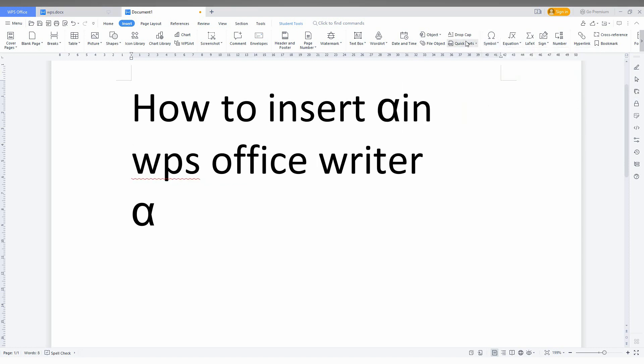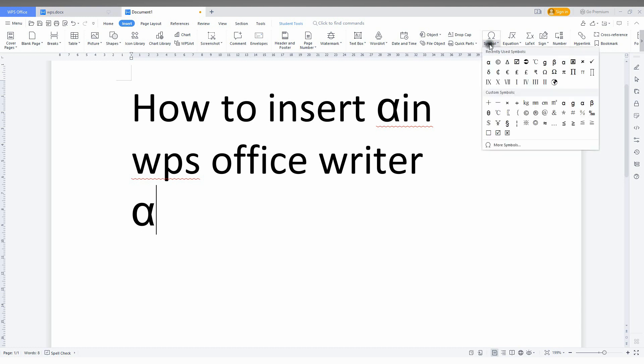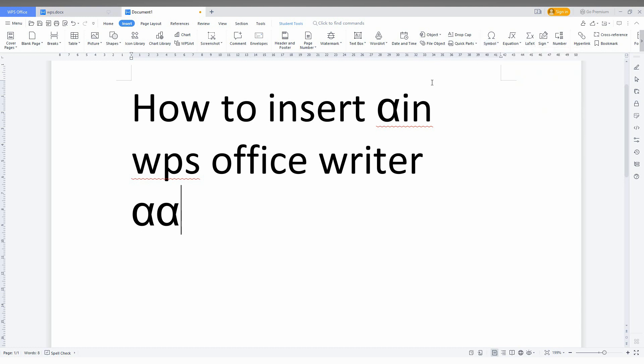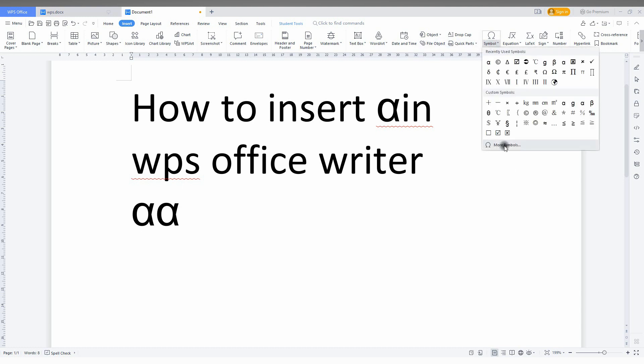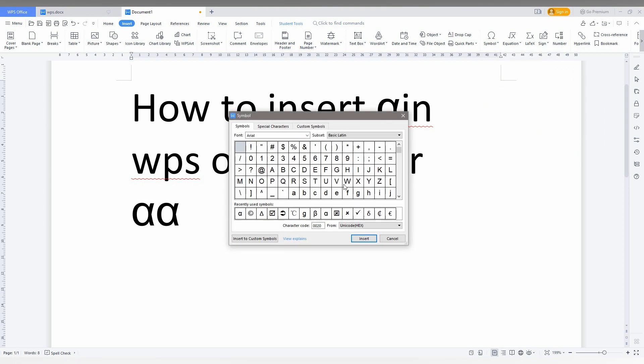This is one way. If you don't find the alpha symbol here, just click this and then click on More Symbols, and you can find the alpha symbol from there.